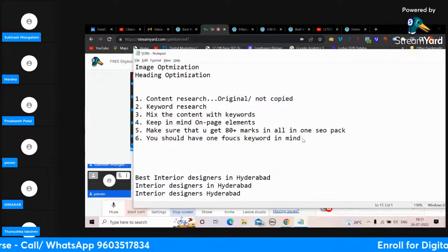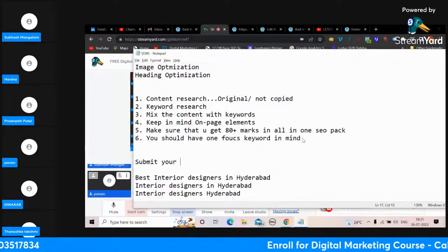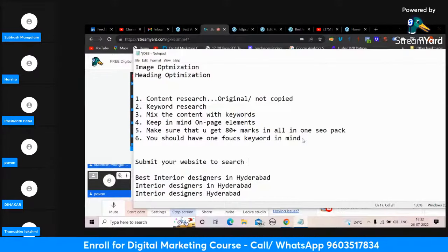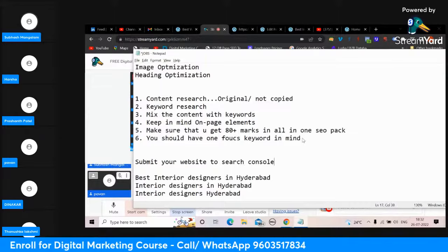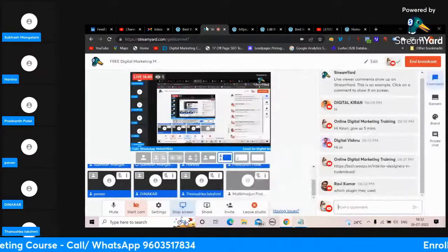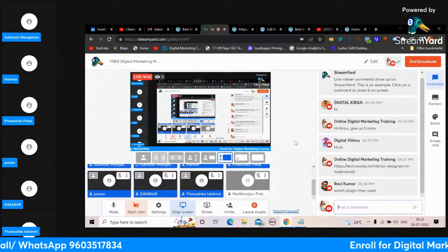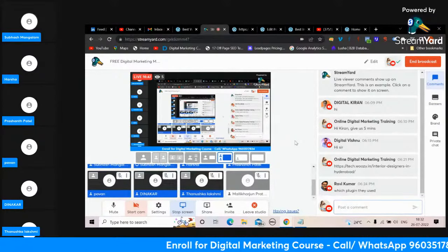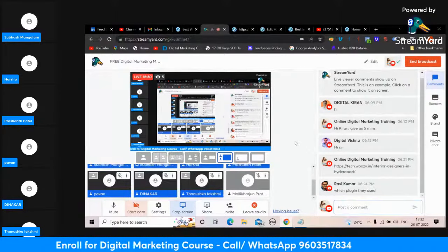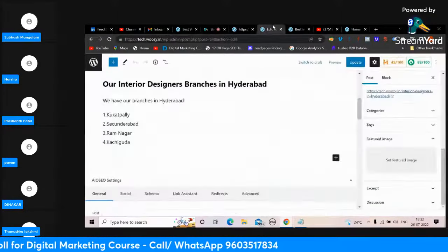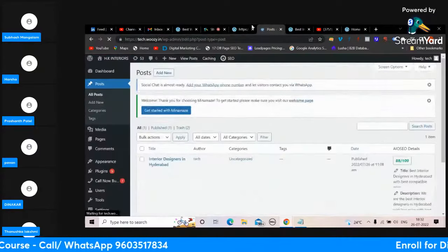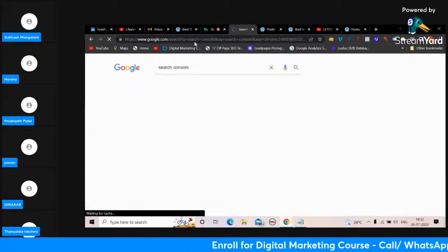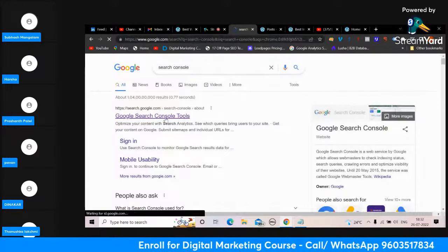Once the blog is done, submit your website to Search Console. We already discussed about the Search Console yesterday - how to submit your website. Go to Search Console, enter the URL. For the first time there will be a code - paste the code in the head section. This process you'll be doing only one time, not multiple times.